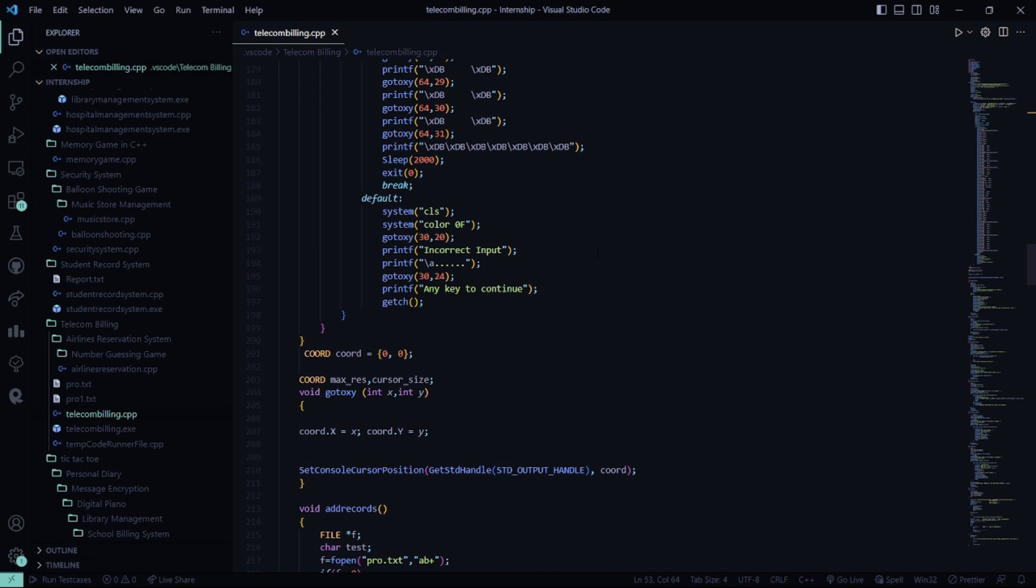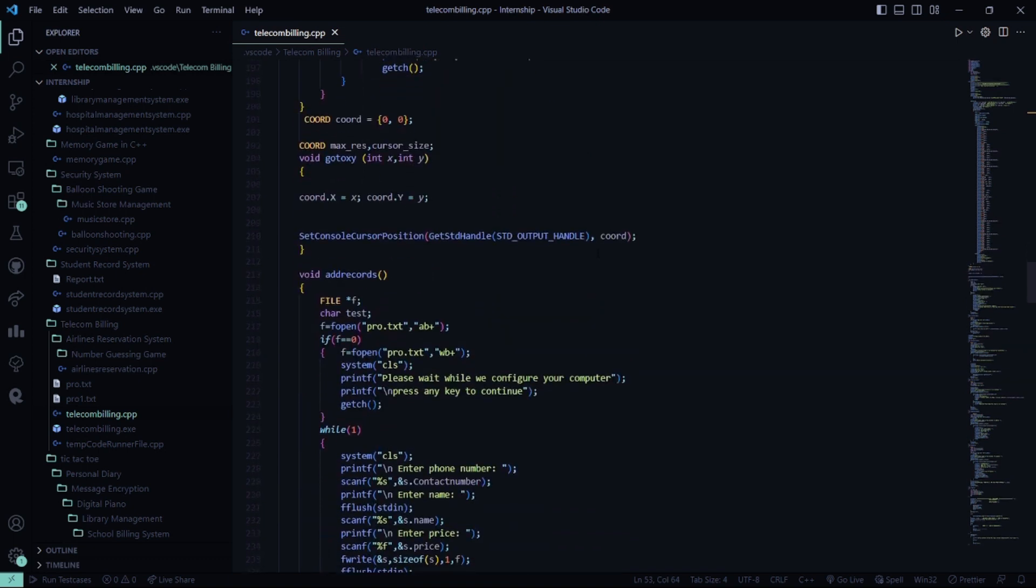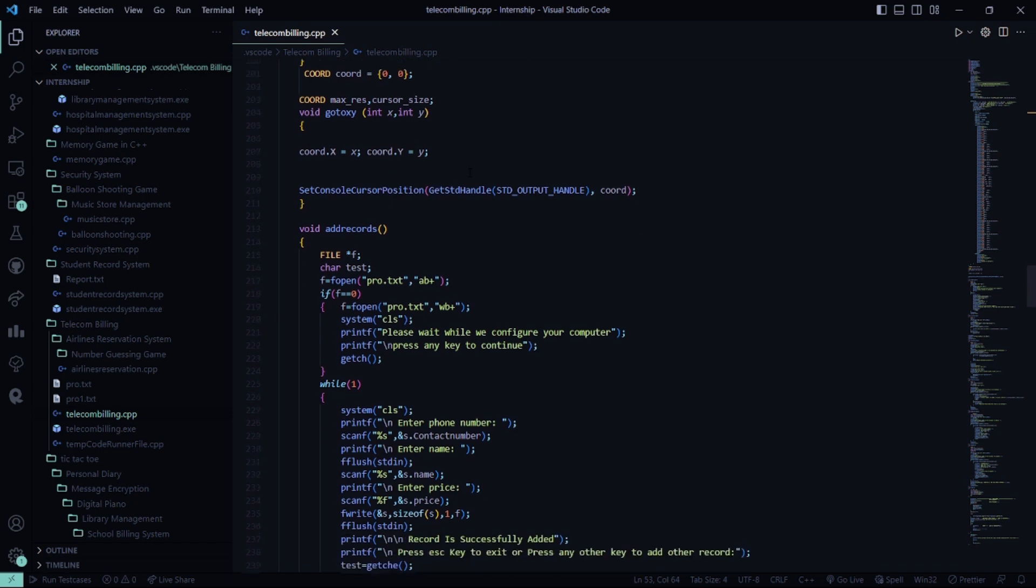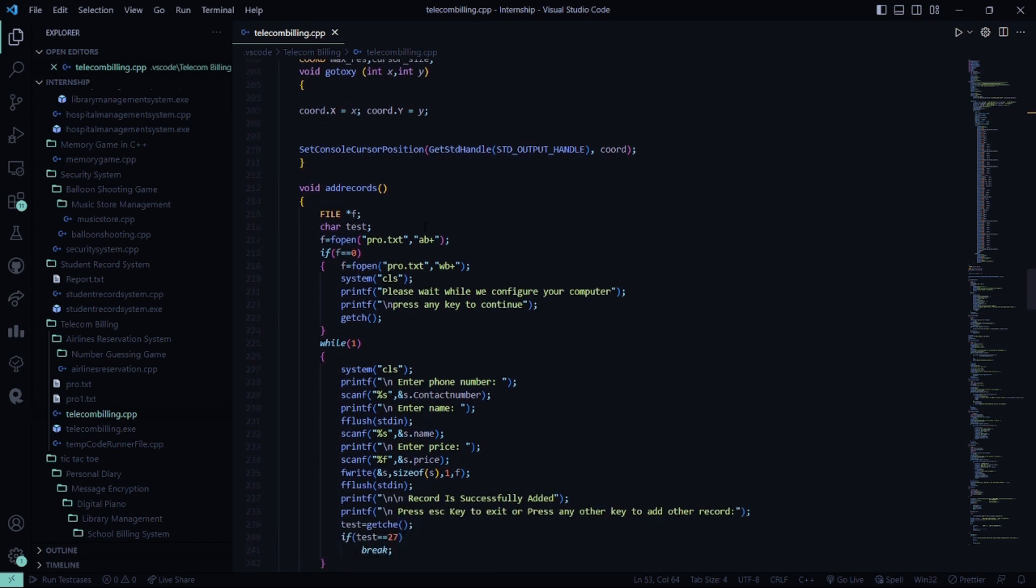So these are basically the coordinates 0,0. When you pass a certain coordinate, here it passes to max resolution cursor size. The coordinate structure gets initialized to X and Y.